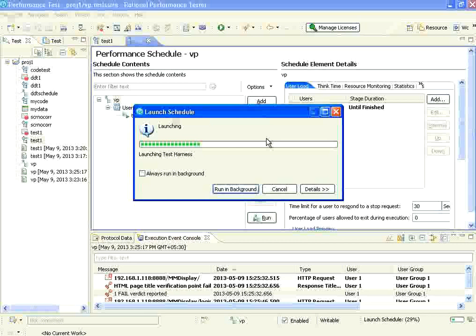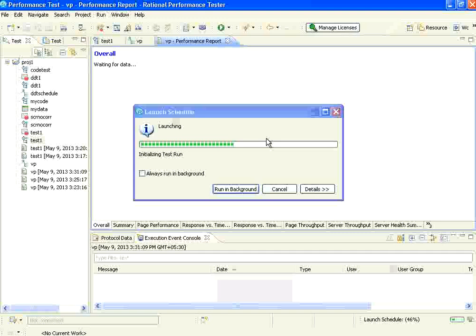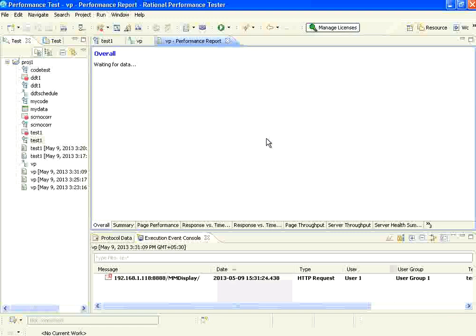If 6500 bytes are not received from the server for that request, this will say verification point failed. Same way, you can also do content verification checks — you can say this must be the response, the whole content must be only this.